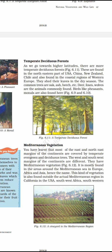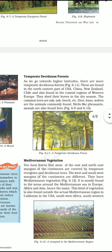Today I am ending here. Next day we will discuss about the Mediterranean vegetation, coniferous forest and the grassland. Namah Shivaya.